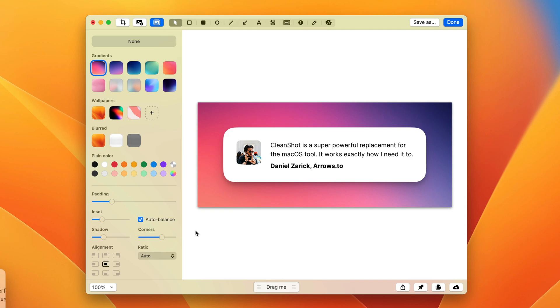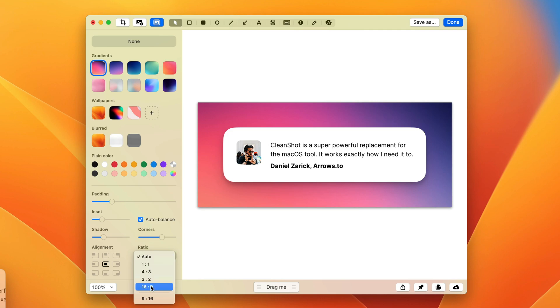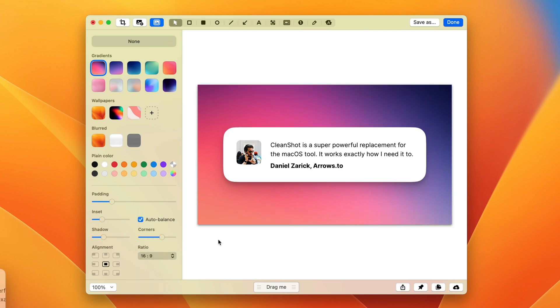Now, I do know that I'm sharing this to social media and those tend to like 16 by 9 images. So instead of auto, I can choose between a square image, a 4 by 3, 3 by 2, or 16 by 9 horizontal or vertical. We use horizontal. So there we go. So we have one at exactly the right aspect ratio.